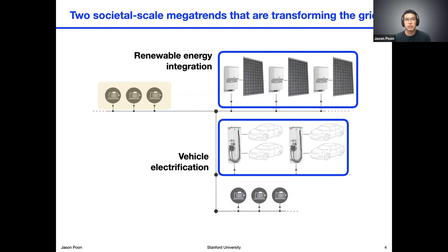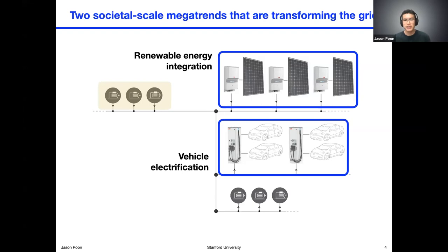There are two societal-scale megatrends that I believe are transforming the grid. Two of the big ones today are this very large-scale integration of renewable energy, represented here as solar panels, but of course there are many other types. And also vehicle electrification — in the very near future, we'll have to augment the capabilities of the grid to charge this completely new type of load that was historically provided by gasoline, now needs to be generated and transmitted through the electric grid.